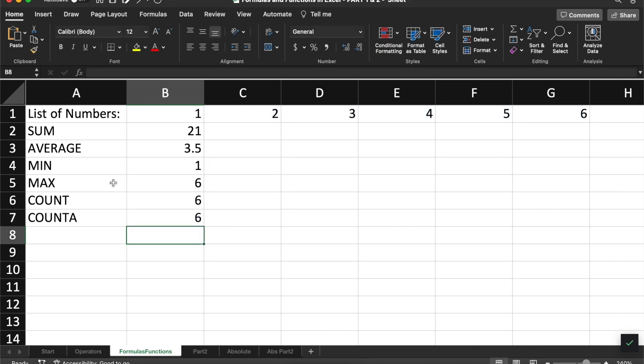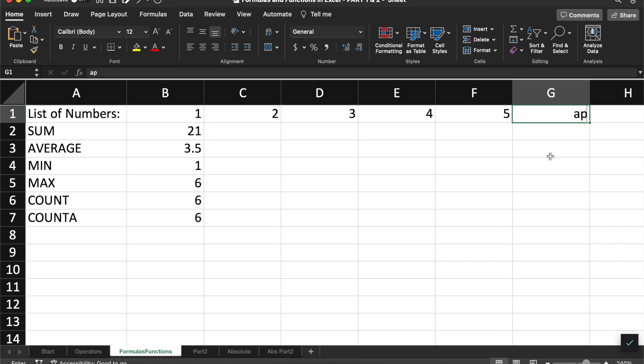For example, if I change the contents of this G cell to a word, it will not change our count a value, but it does change our count value.